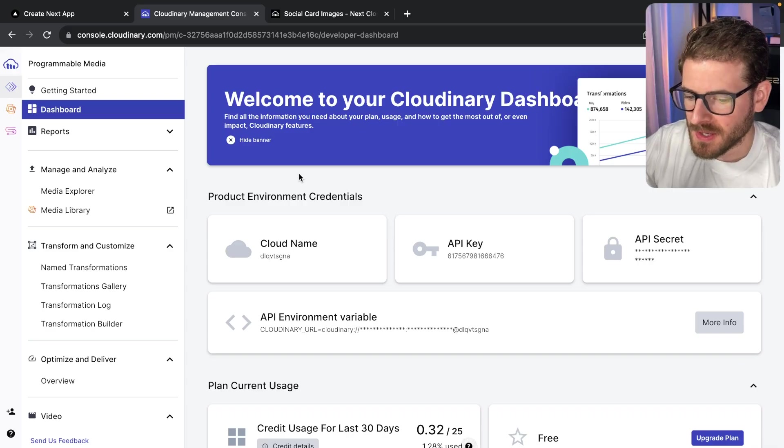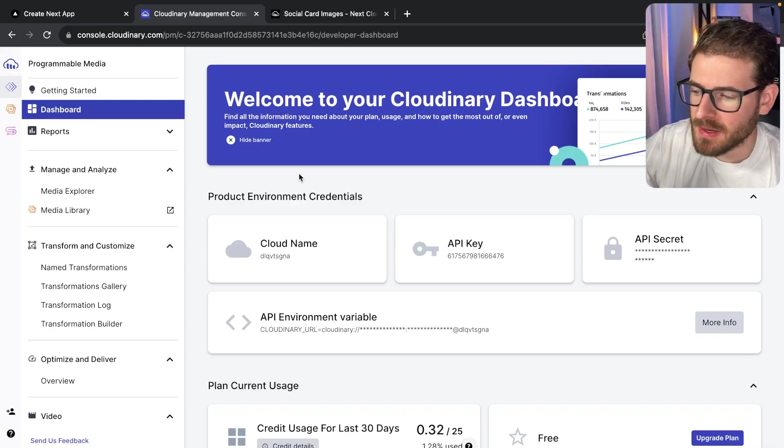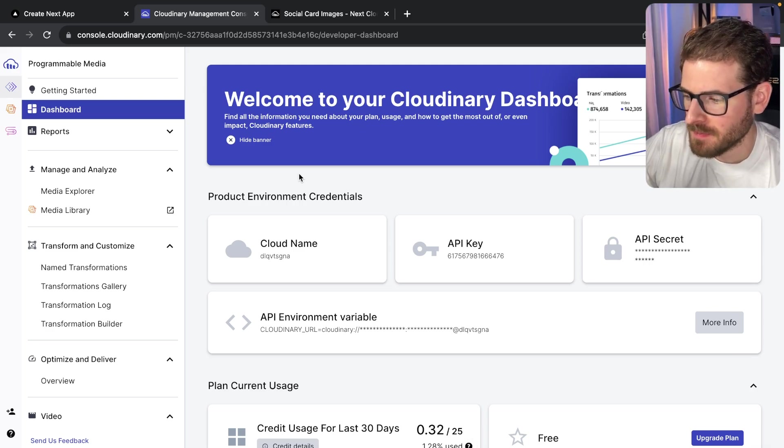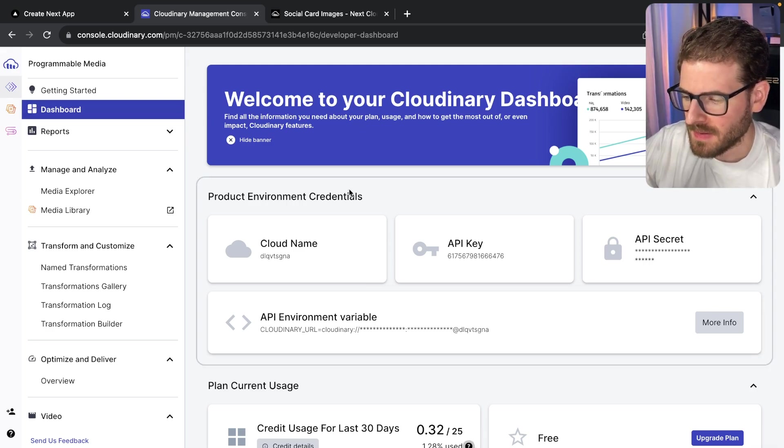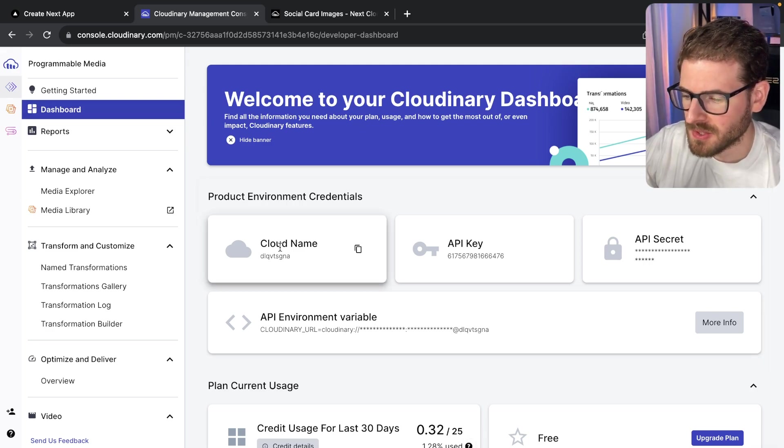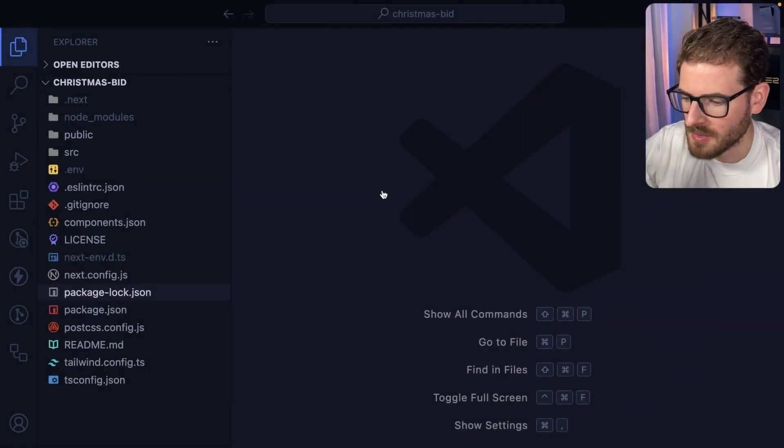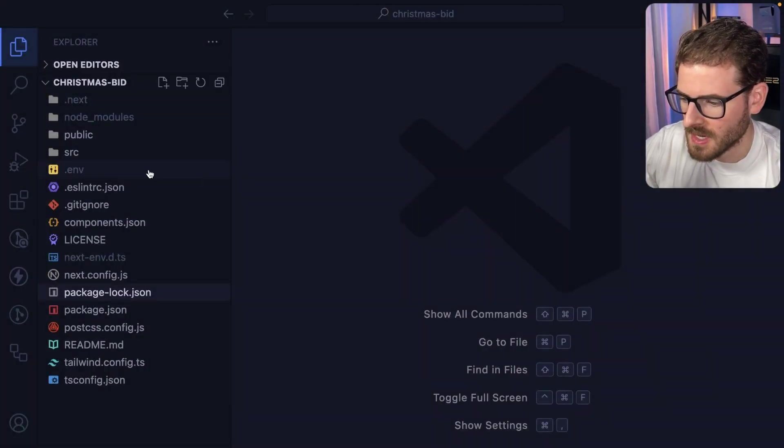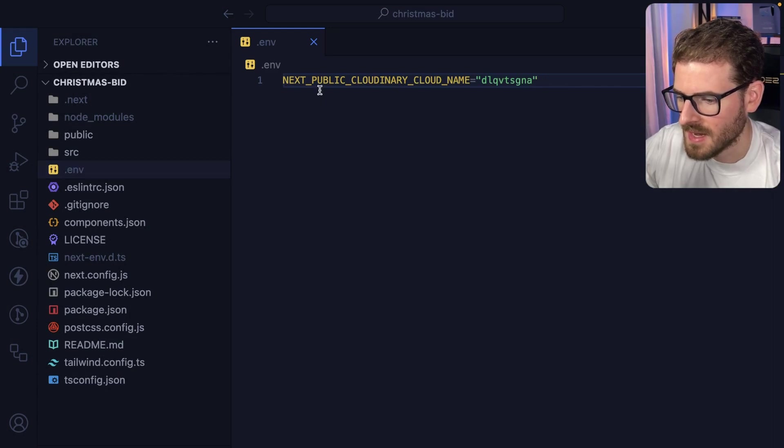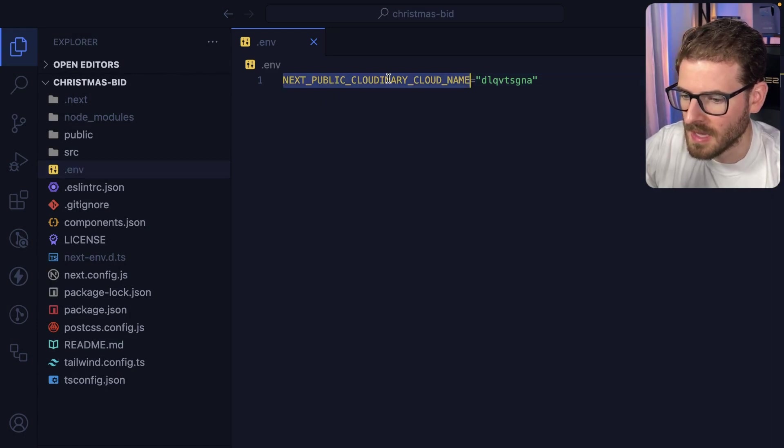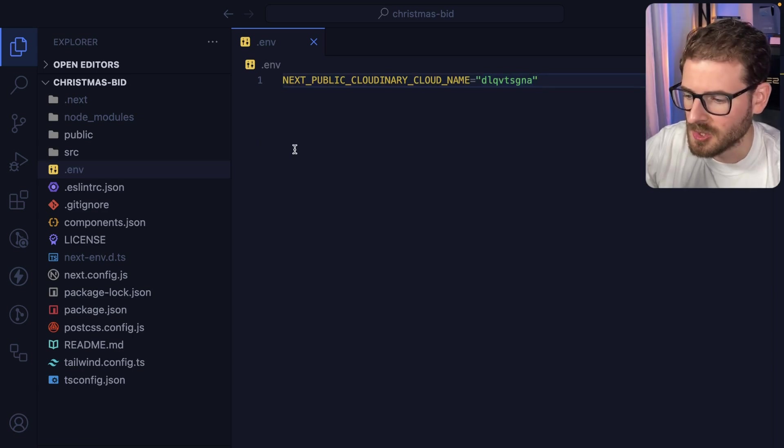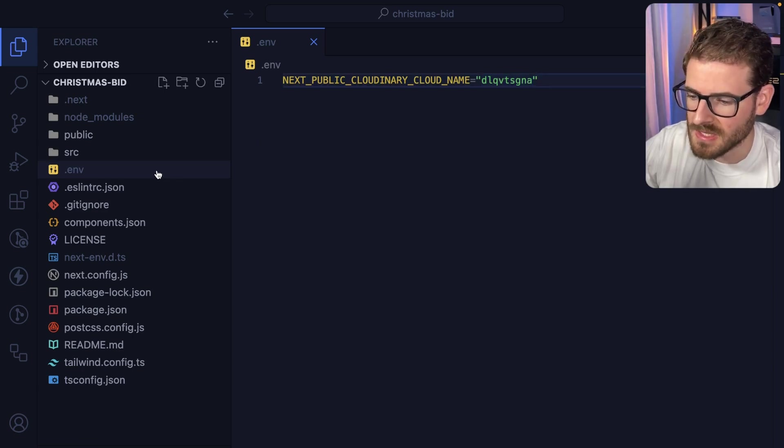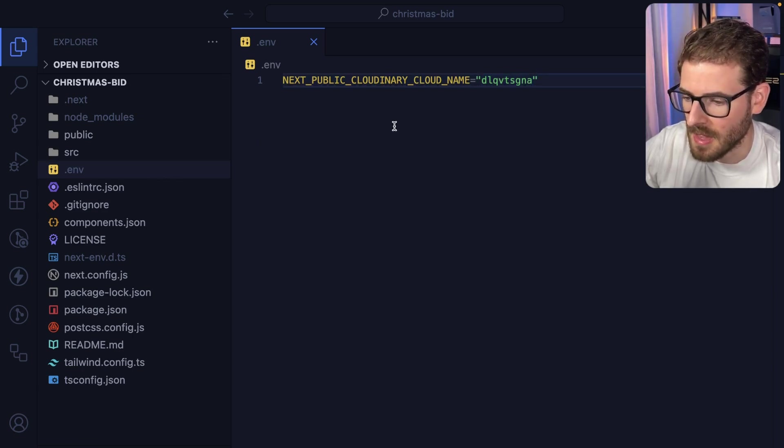The first thing you're going to do is make a Cloudinary account. If you go to the dashboard, you'll get an API key. All we'll need for this tutorial is the cloud name. I'm going to copy this and show you, if I go to my .env file of my Next.js application, we have a NEXT_PUBLIC_CLOUDINARY_CLOUD_NAME. I went ahead and pasted that in. If you have a Next.js application, that's all you really need to do to get set up with integrating with Cloudinary.